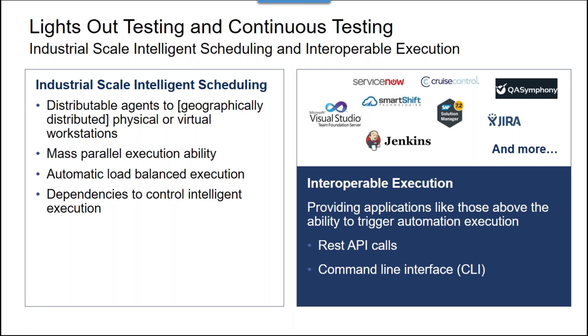The execution manager is also a fully-fledged scheduler designed to serve lights-out testing using load balancing and definable dependencies. These represent intelligence that you can build into the schedule as needed. One example might be I want to run my smoke testing and if that succeeds, then I would like to proceed to run my very granular full-on regression testing.